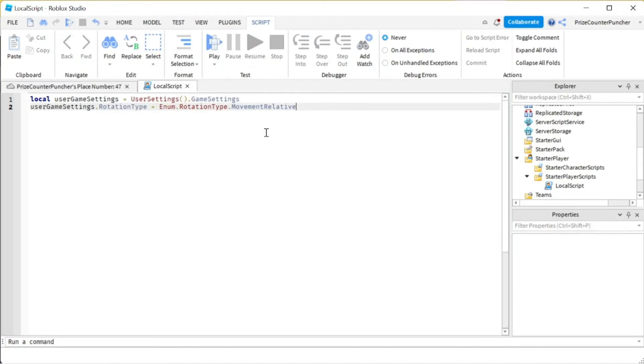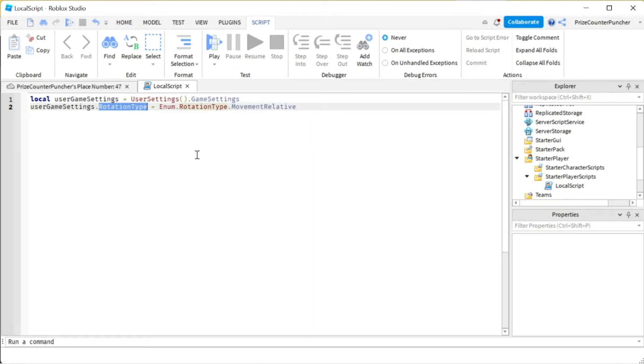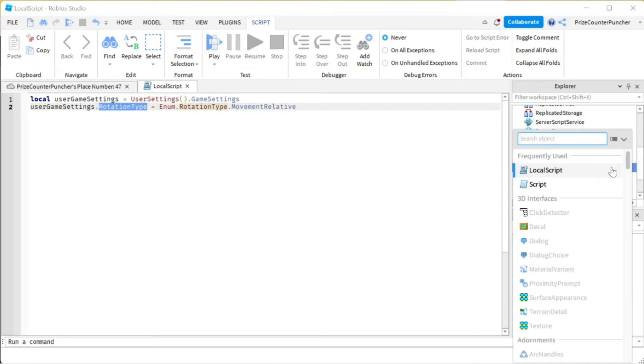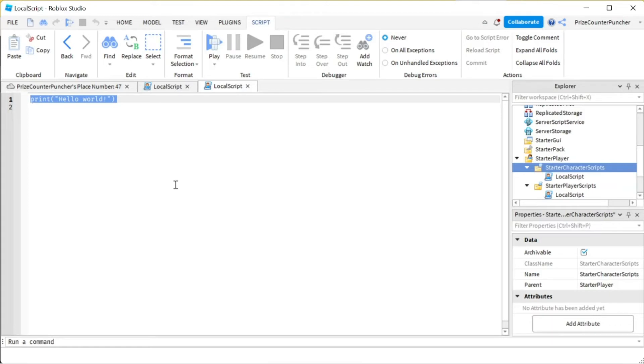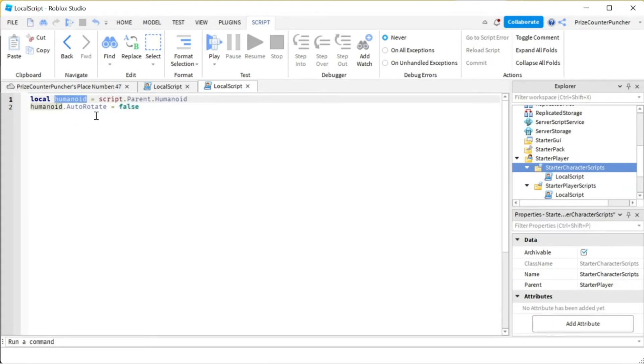And the reason for that is, when you use Movement Relative for Rotation Type, there is also something else that you needed to do. We're now gonna go to the Starter Character Scripts. We're gonna add a local script. In our local script, just enter the following lines. Here we're declaring the humanoid object of each character that joins the game.